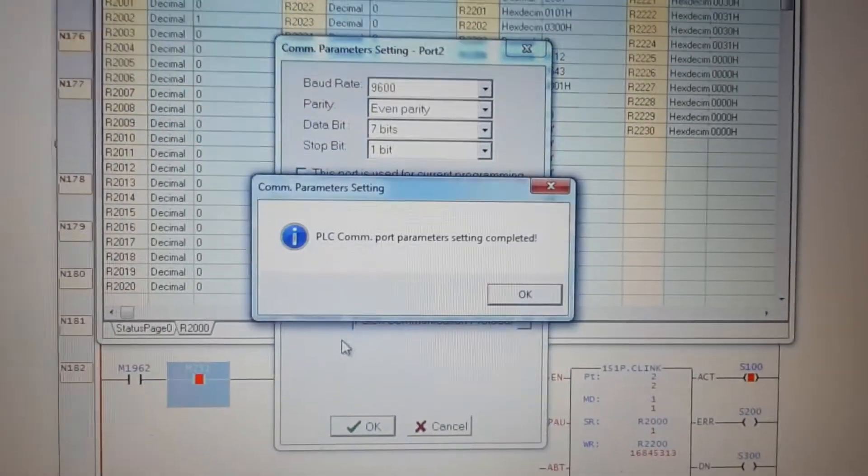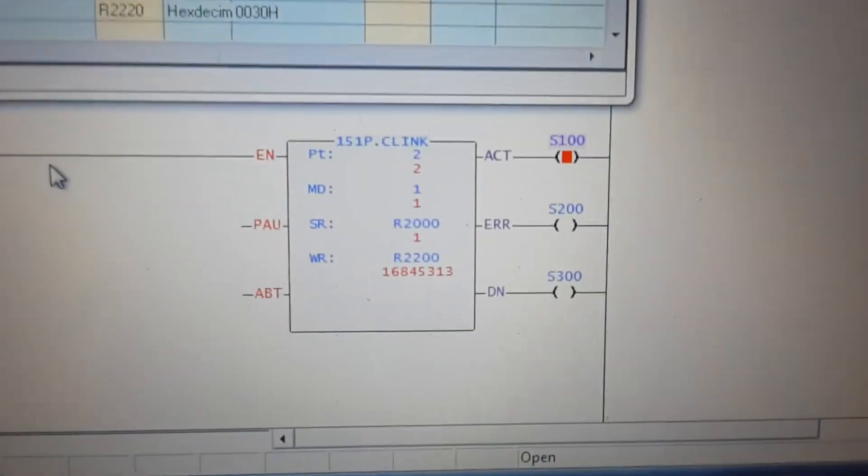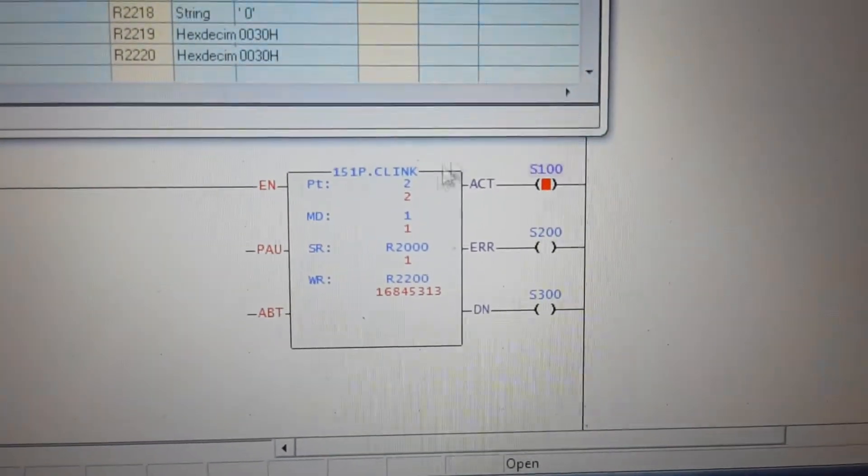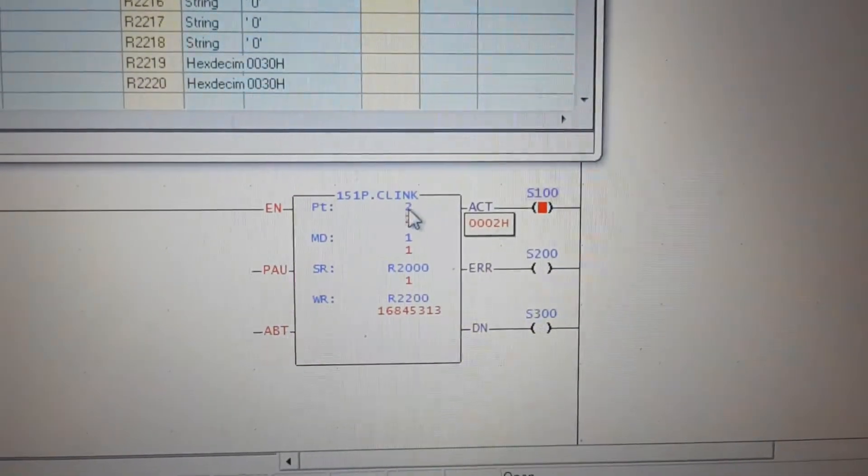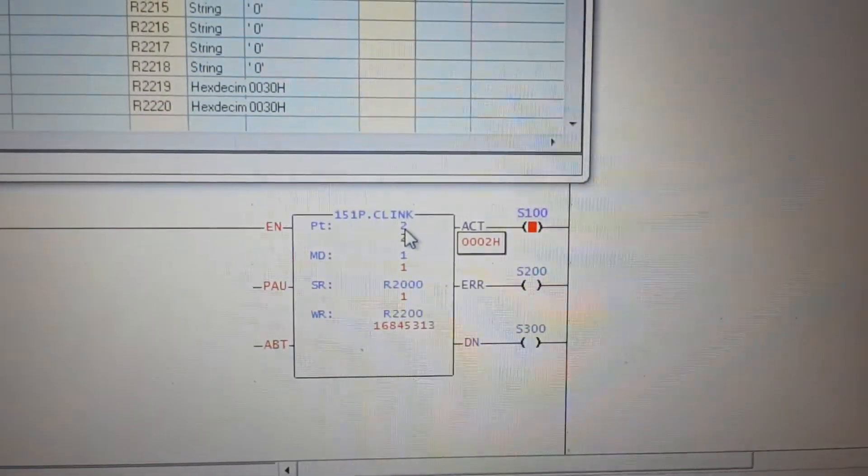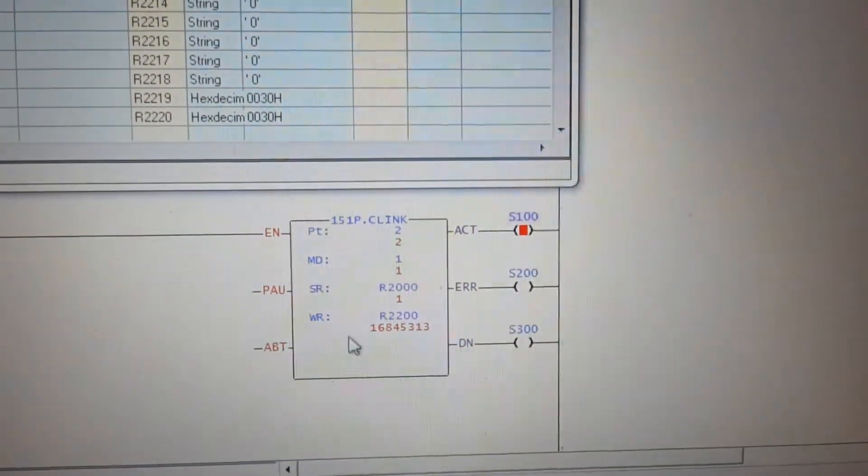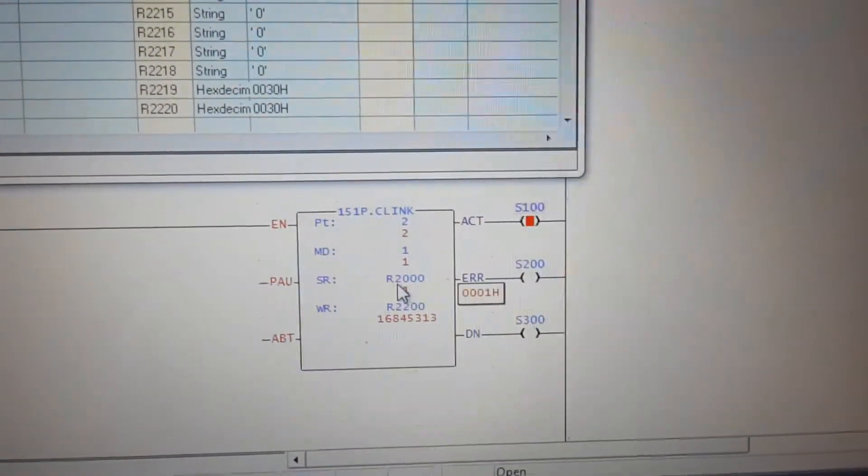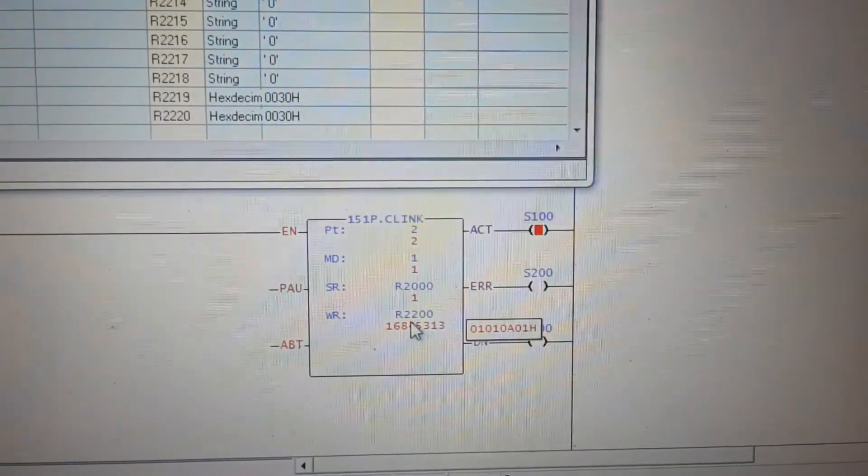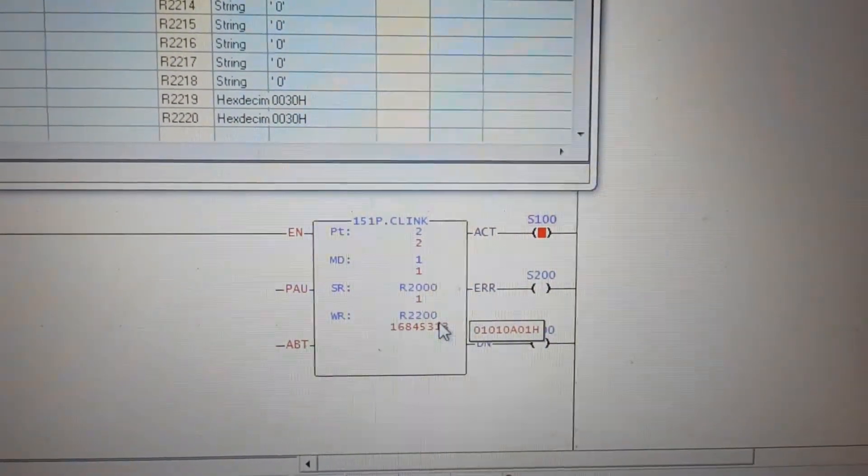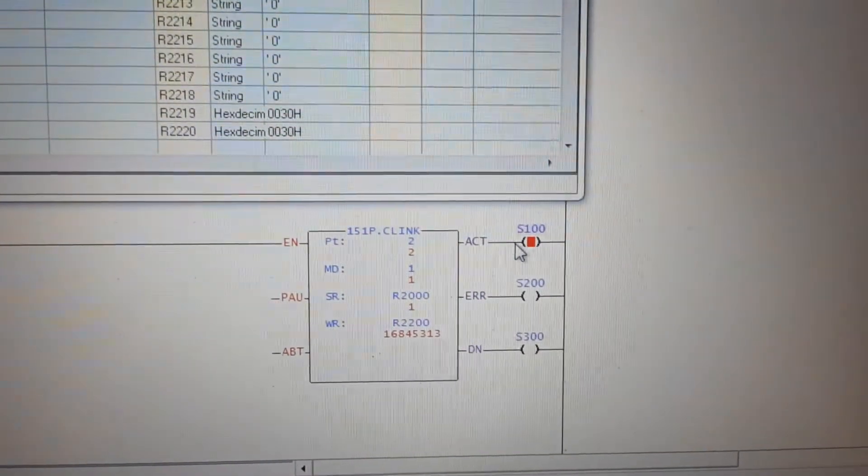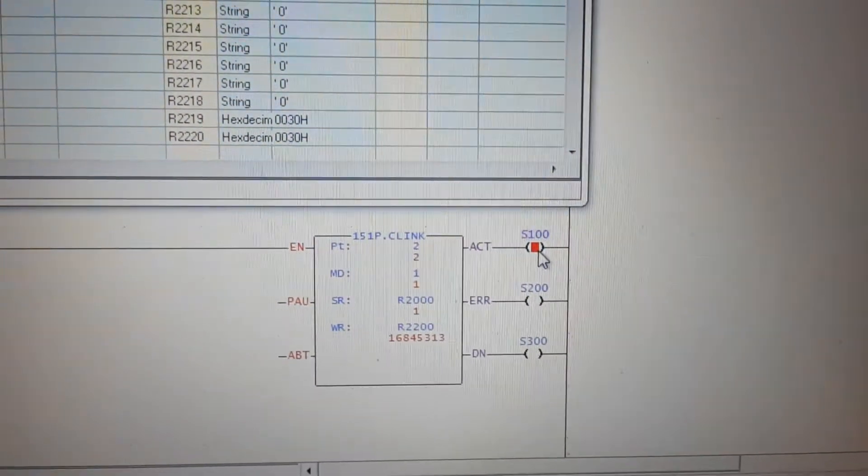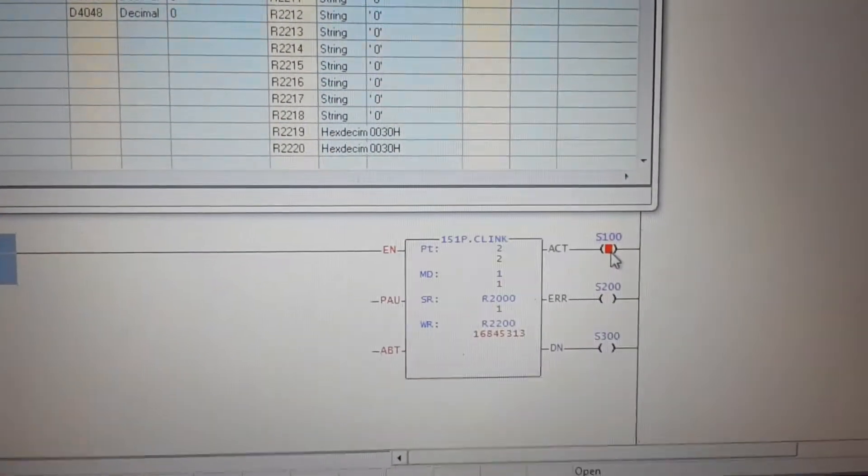After that you use function C-Link and first you put the number of your port. In my case this is 2. I use the registry R2000 and second registry is R2200. You see ACT shows you the communication is on.